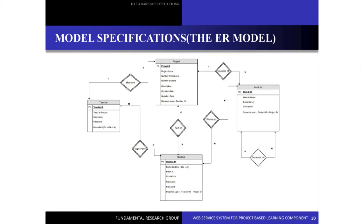Talking about the model specification — this is the high-level ER model. We have four entities mainly: the teacher, project, module, and student. In the teacher model we have teacher ID as the primary key and basic attributes like teacher details, username, password, and name. The teacher can monitor N number of projects — there is a one-to-one relationship with the project. The project can have many modules, using a foreign key. The dependency between modules is taken through a self-relationship, and the student ID is the primary key.